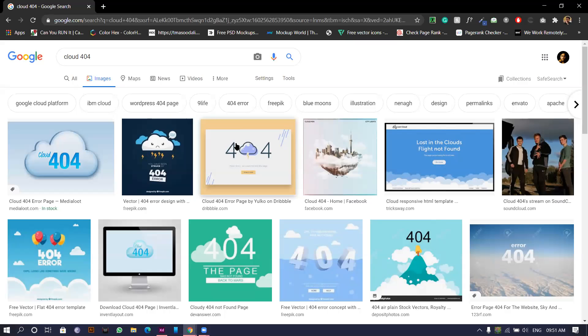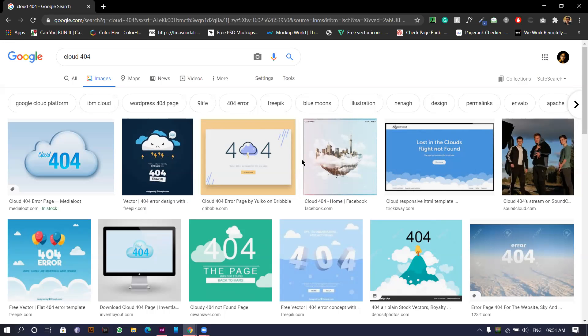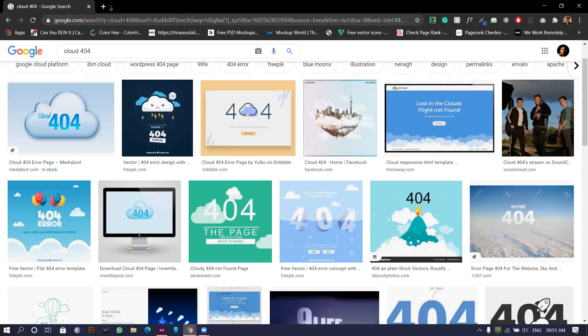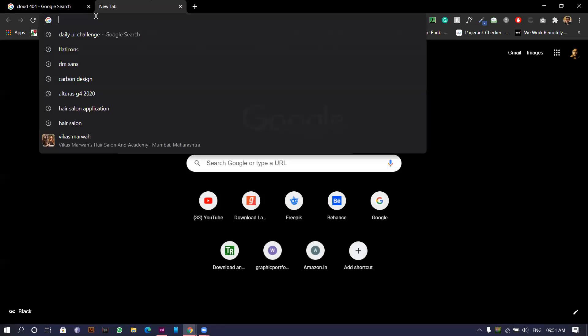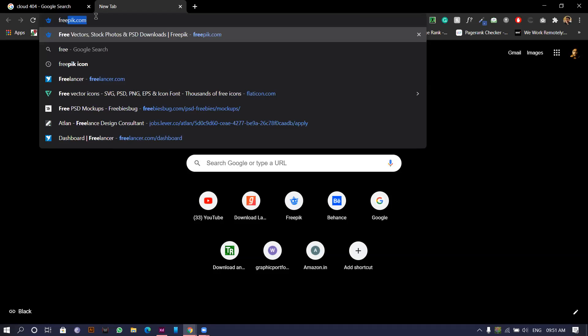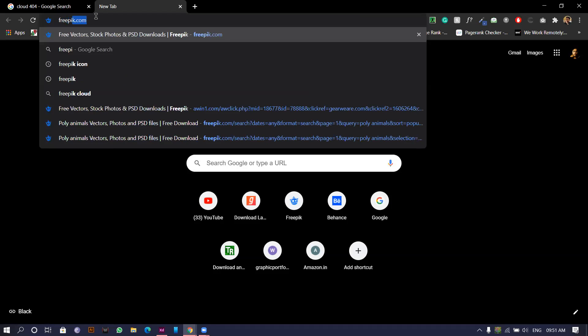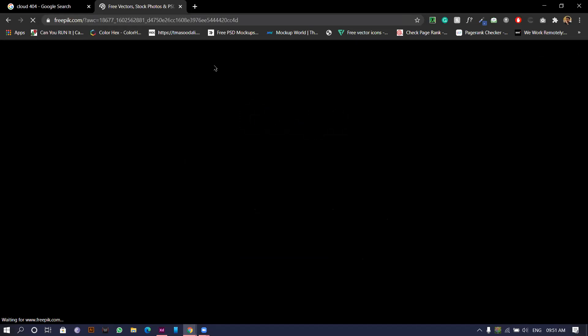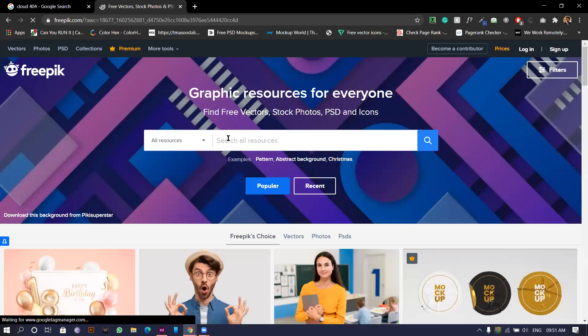So what we could do is we could use something like this. For this I'll go to freepik.com. I'll click and I'll go there and I'll see for some clouds.